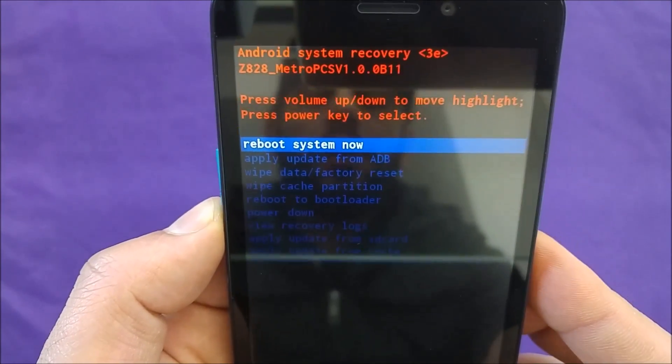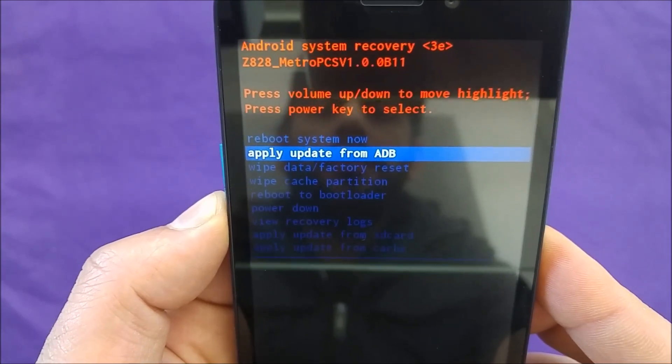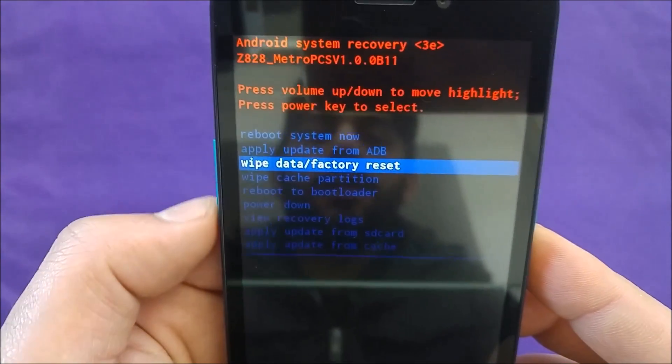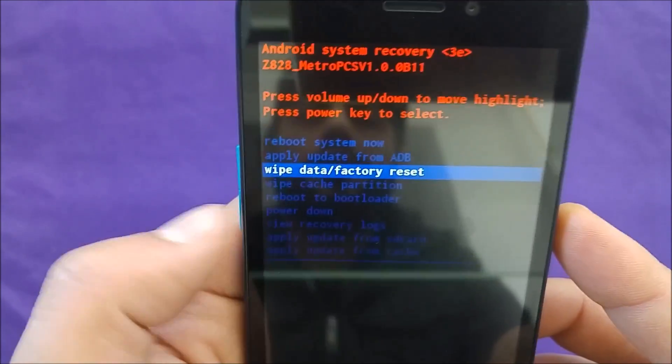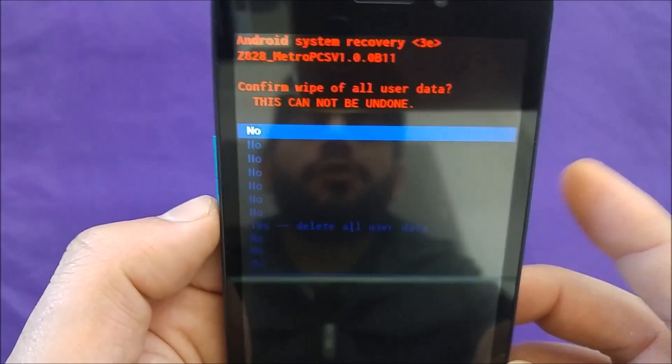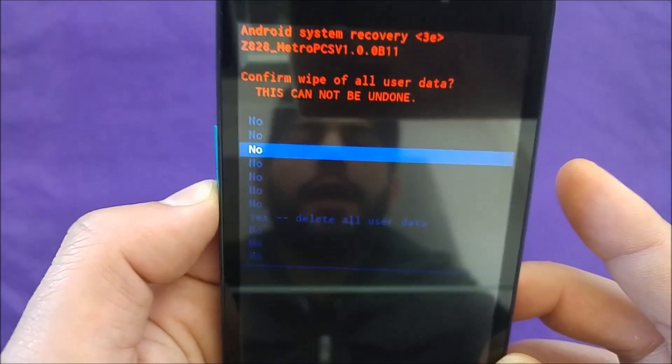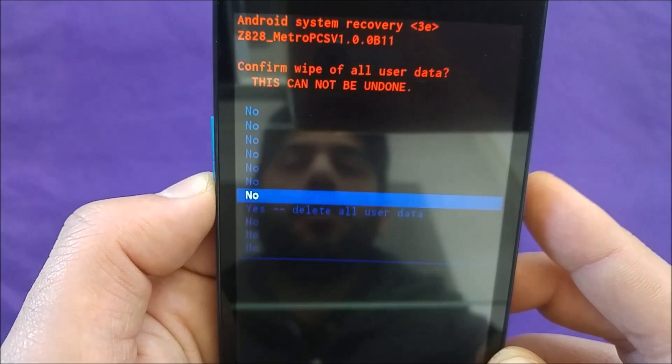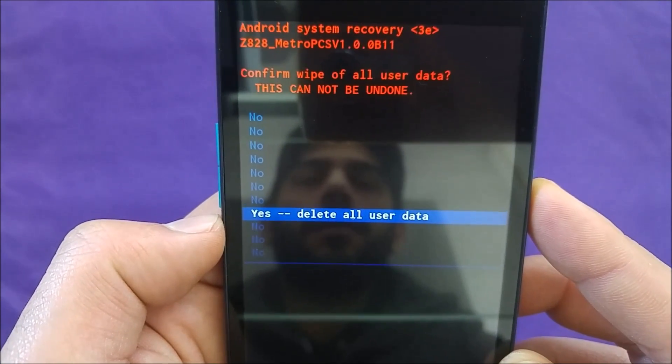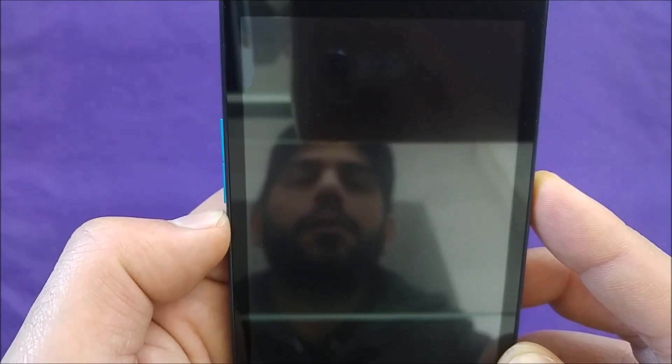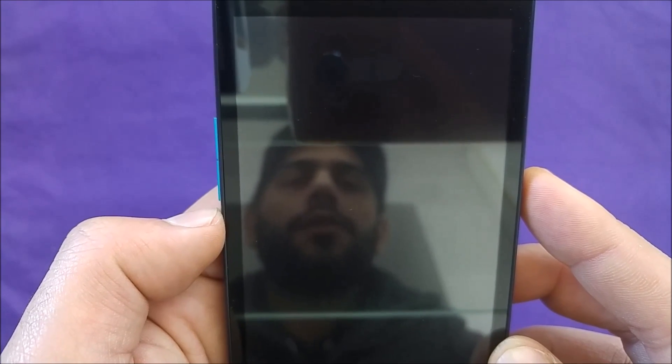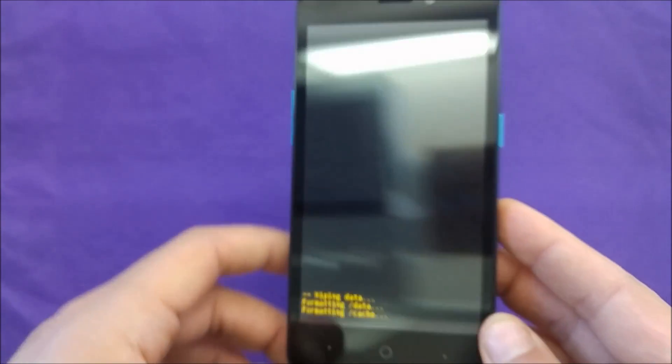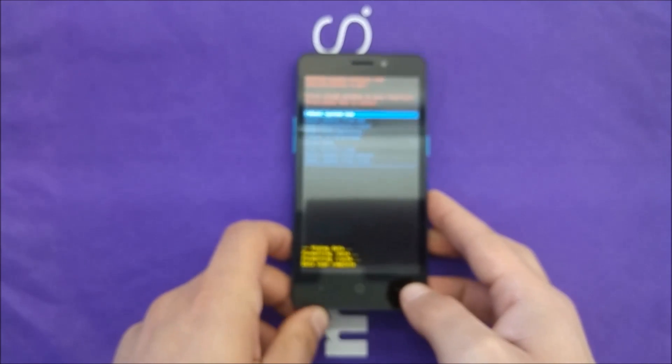All you need to do is select through the volume down and up buttons to navigate. You'll see 'wipe data factory reset' - just hit the power button to select. Then scroll down until you see 'delete all user data', and once you reach this point your phone is going to be factory reset.